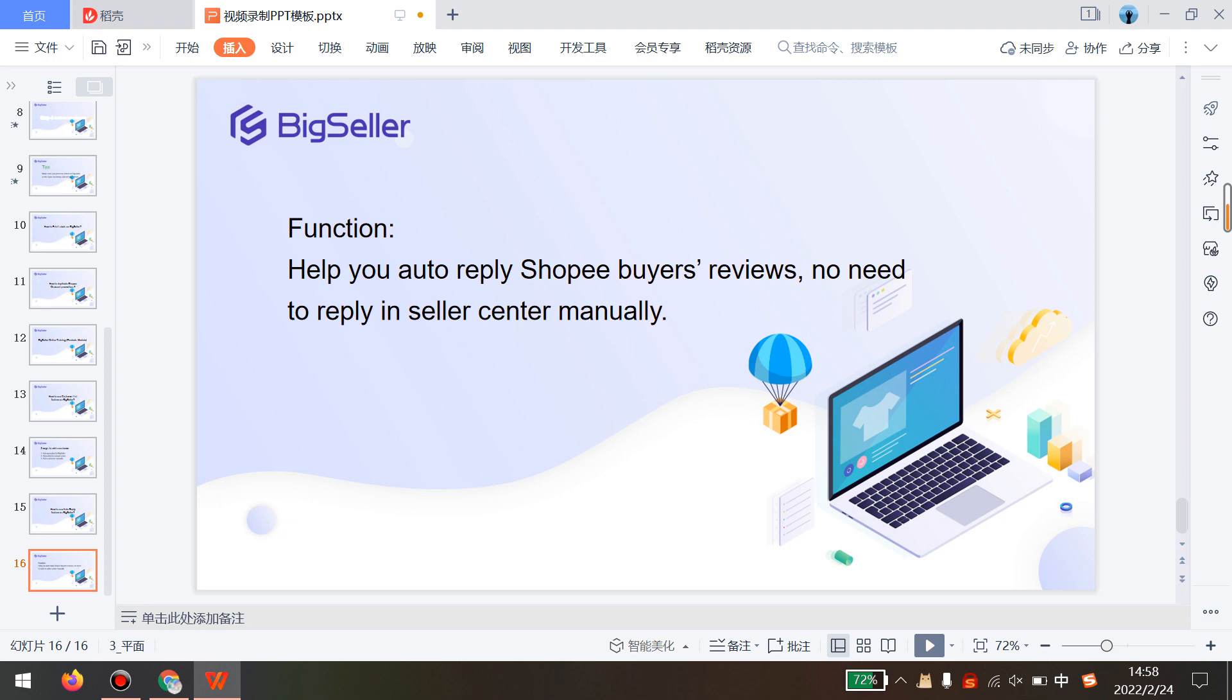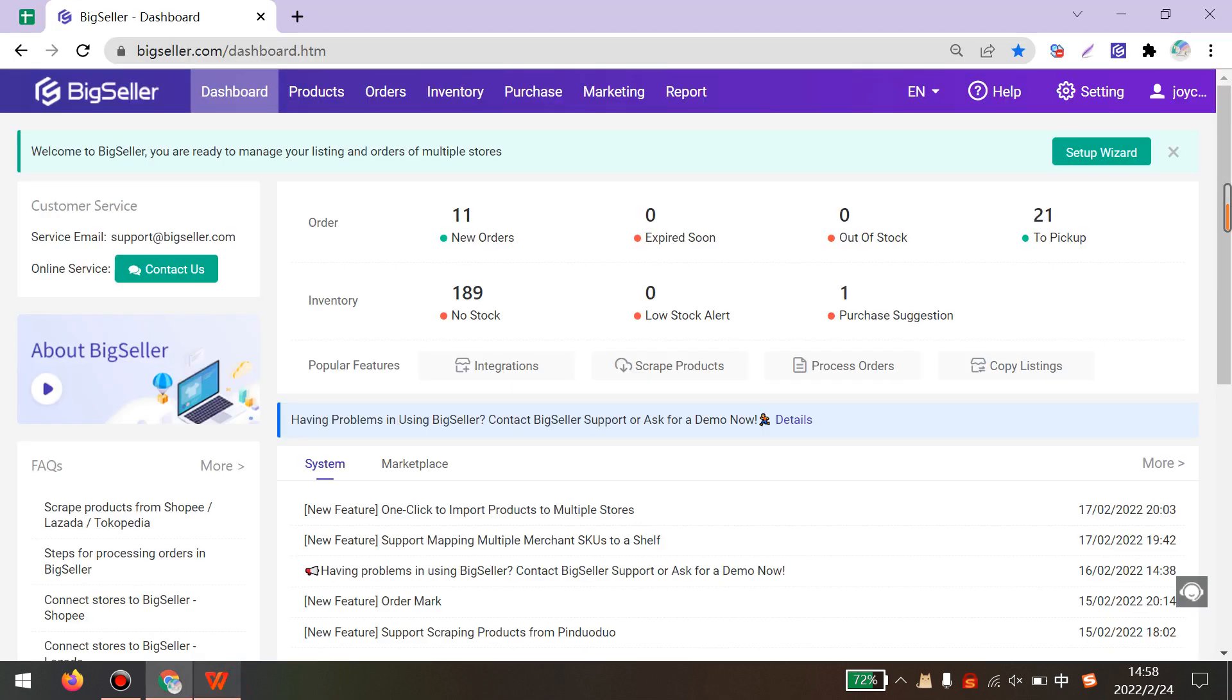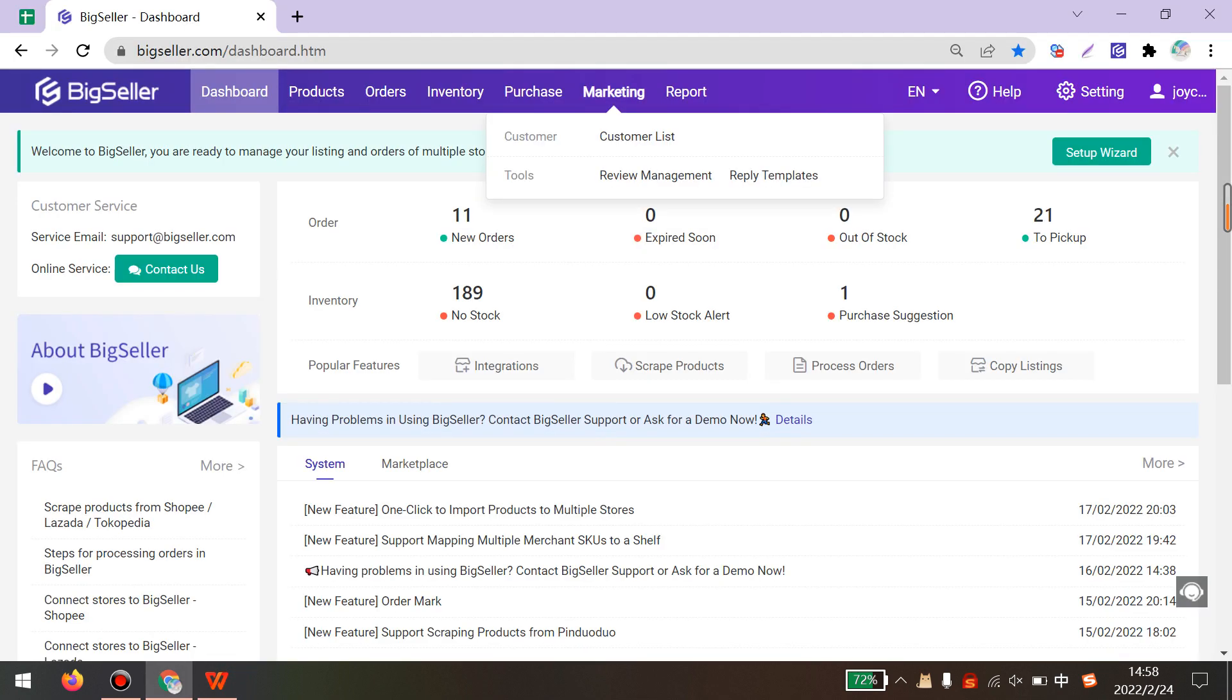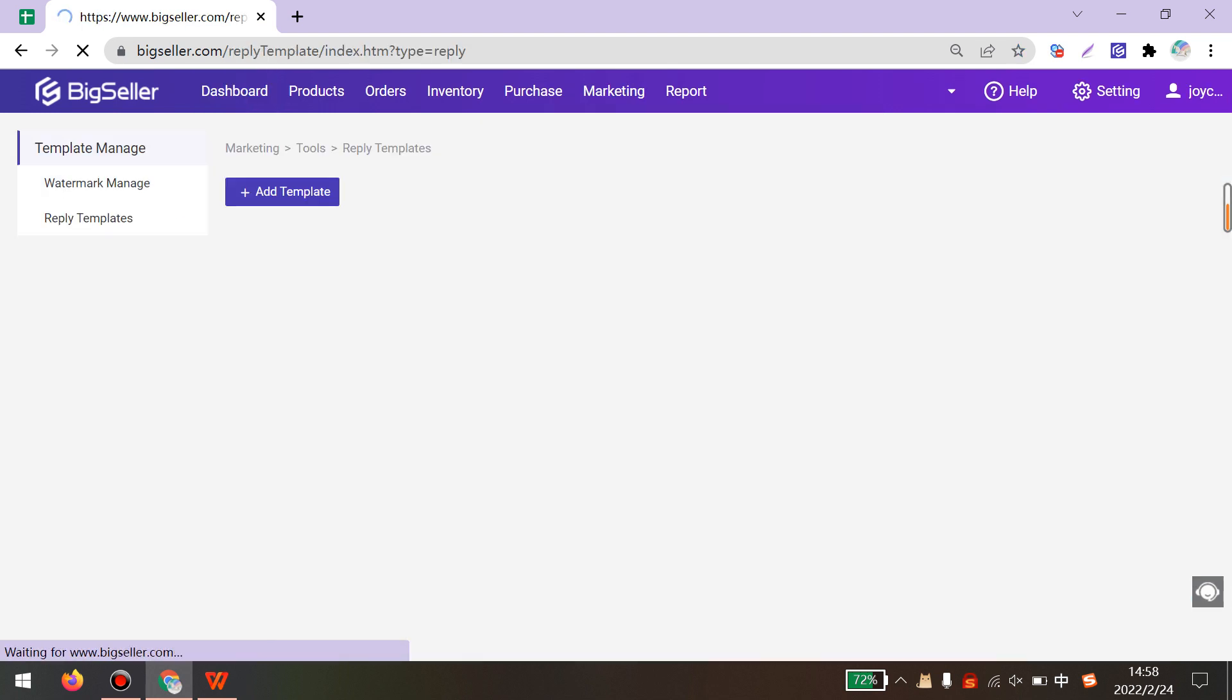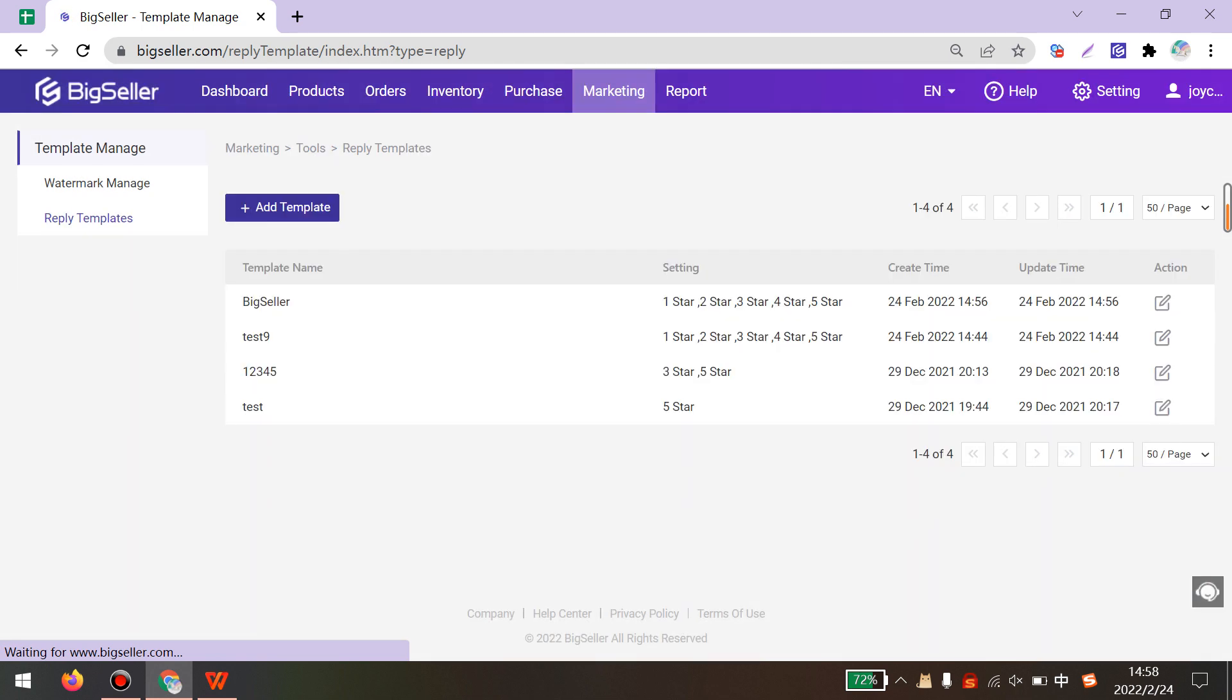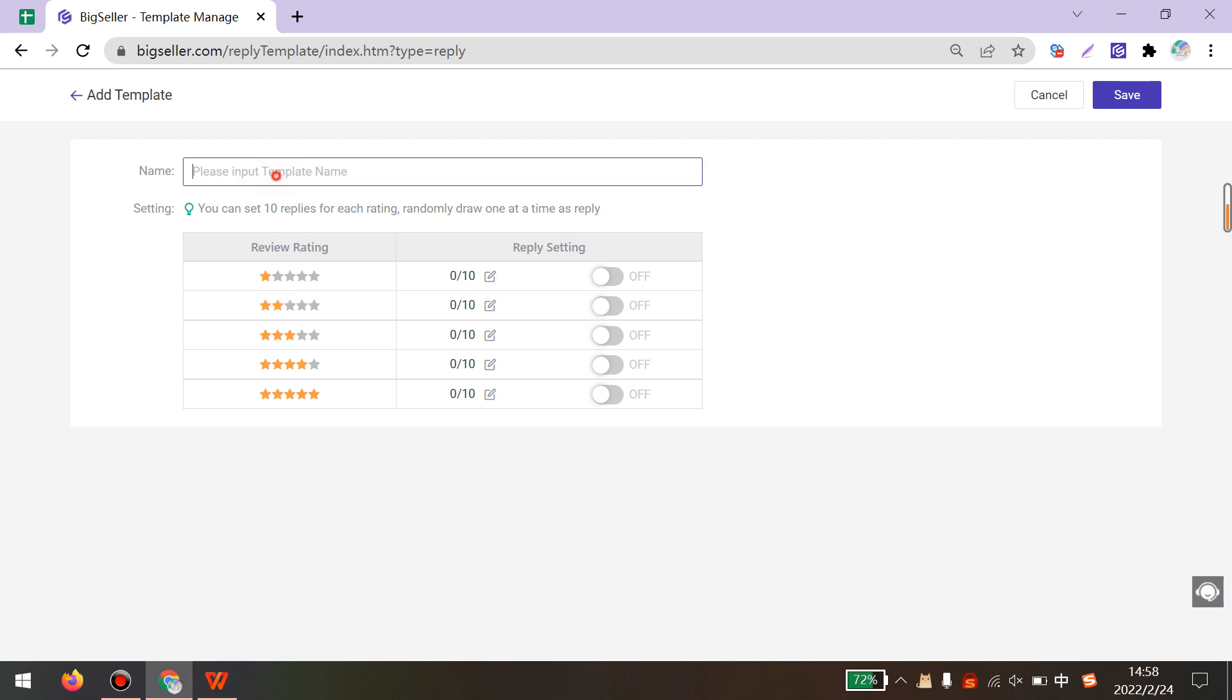The first step to use this feature is create the template. You can go to Marketing, Reply Templates. You can click here to add a new template. Input the template name.